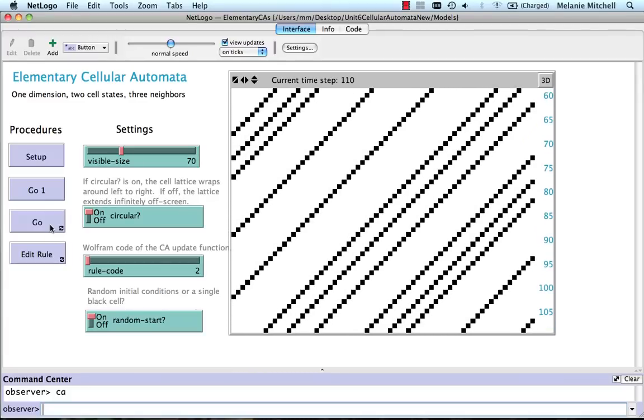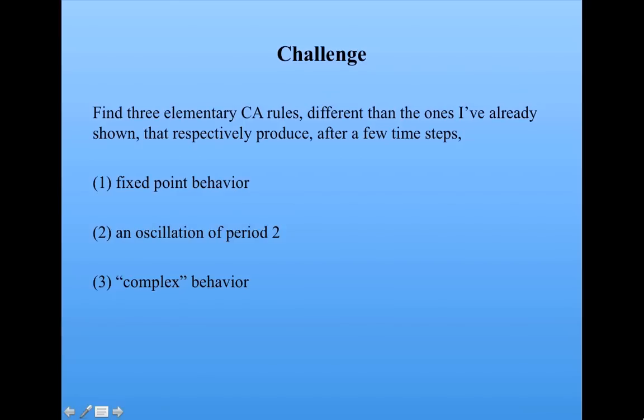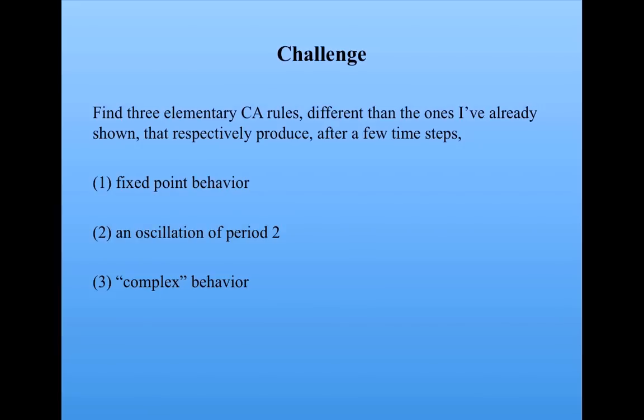Now, instead of a quiz, I'd like you to download this NetLogo simulation, and I have a challenge for you. The challenge is to find three elementary CA rules, different from the ones that I've already shown you, that respectively produce after a few time steps fixed point behavior, where the whole lattice settles down to a single configuration that doesn't change, an oscillation of period two, where the lattice oscillates from one configuration to another with a period of two.